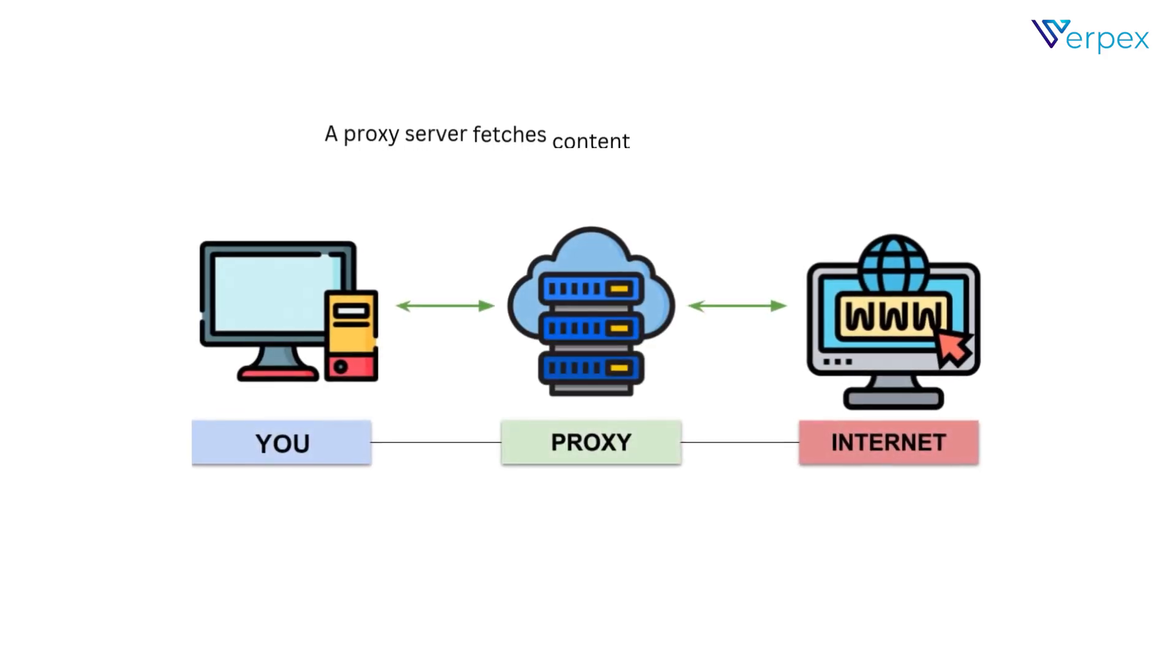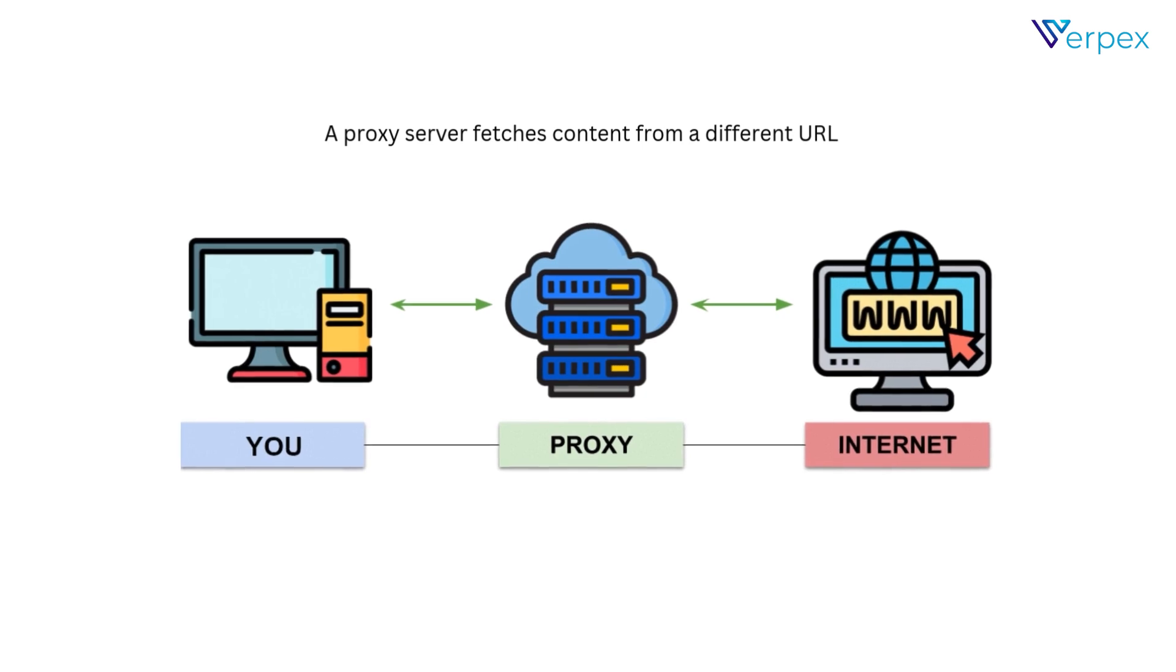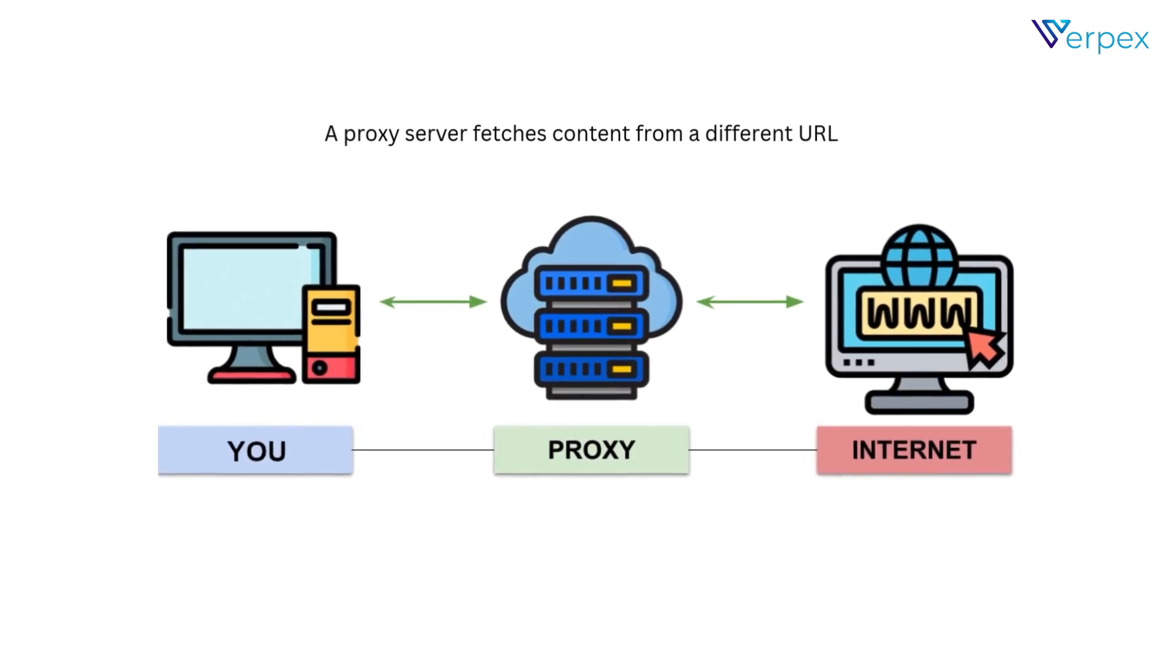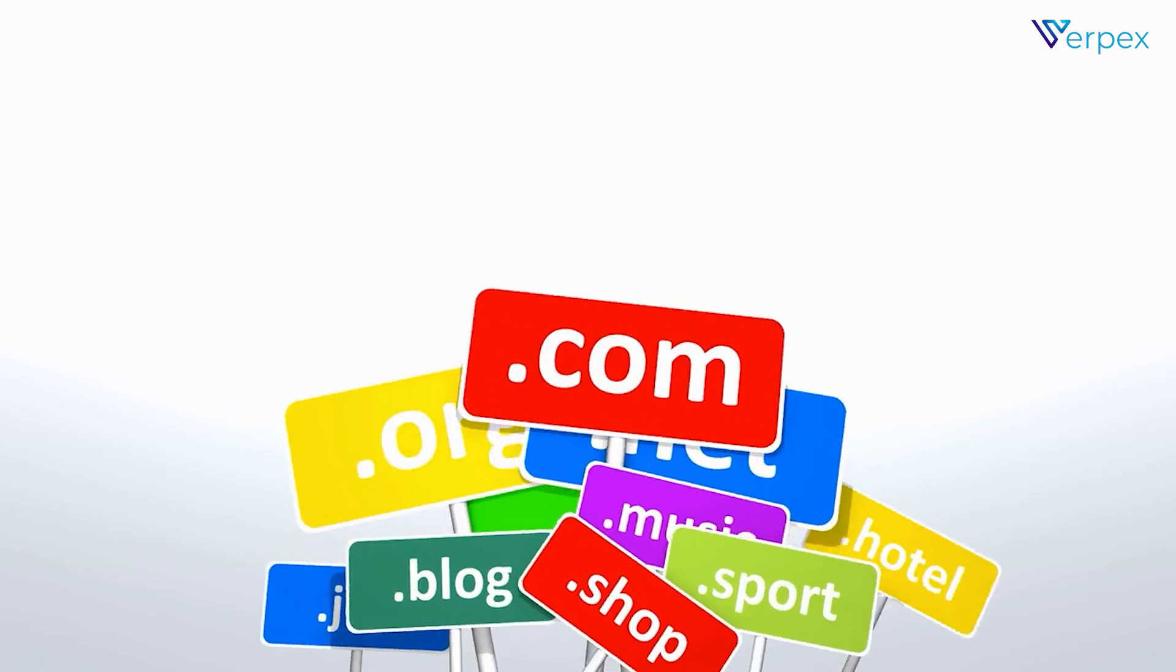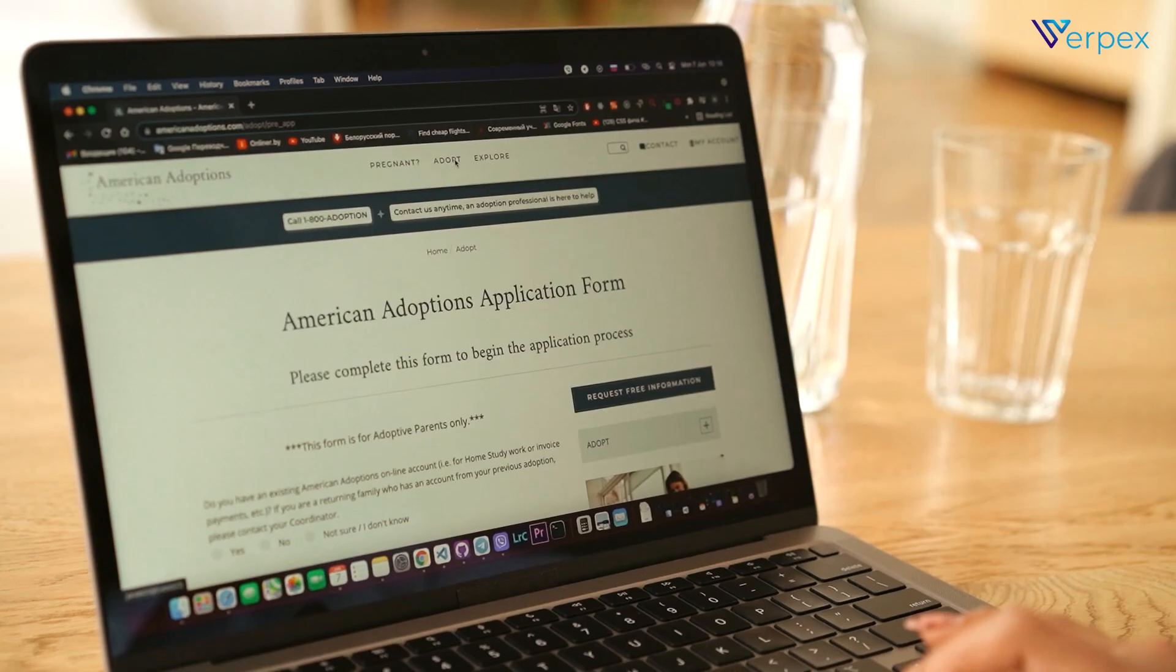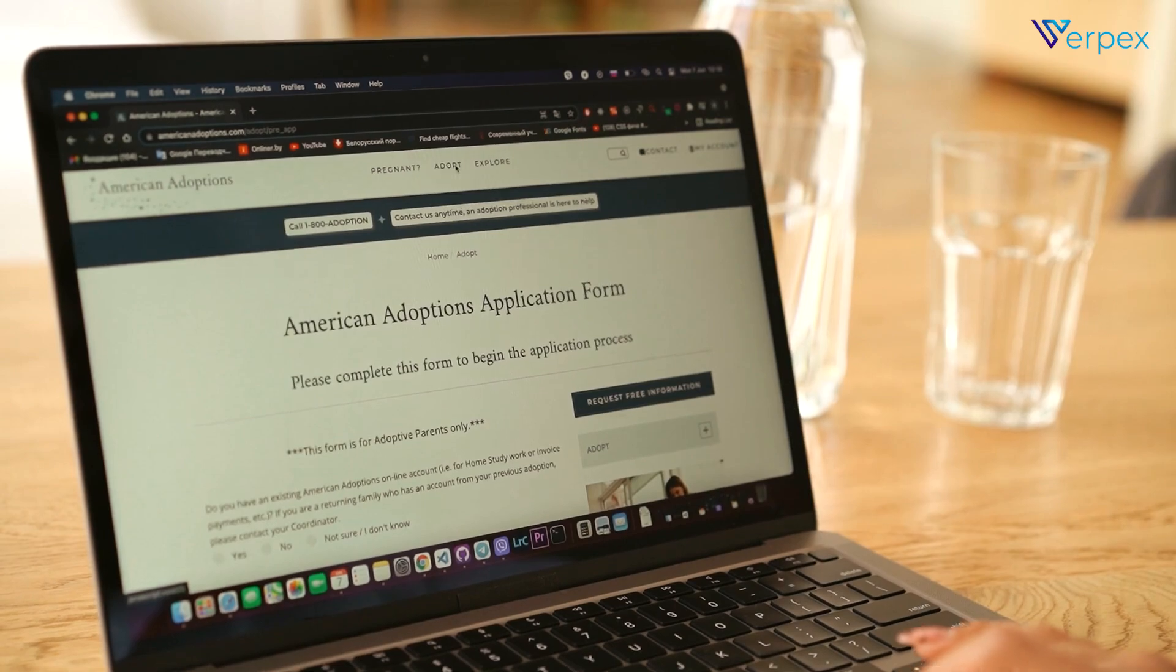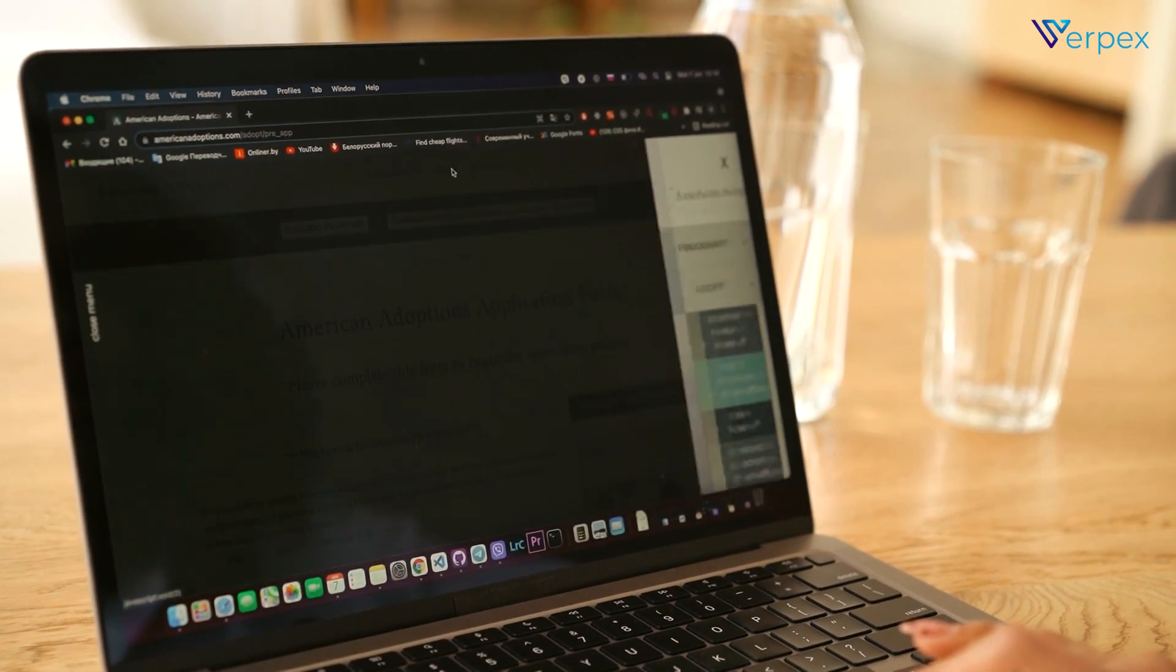Proxy masking. A proxy server fetches content from a different URL, showing it under your domain, which is ideal for full content control.